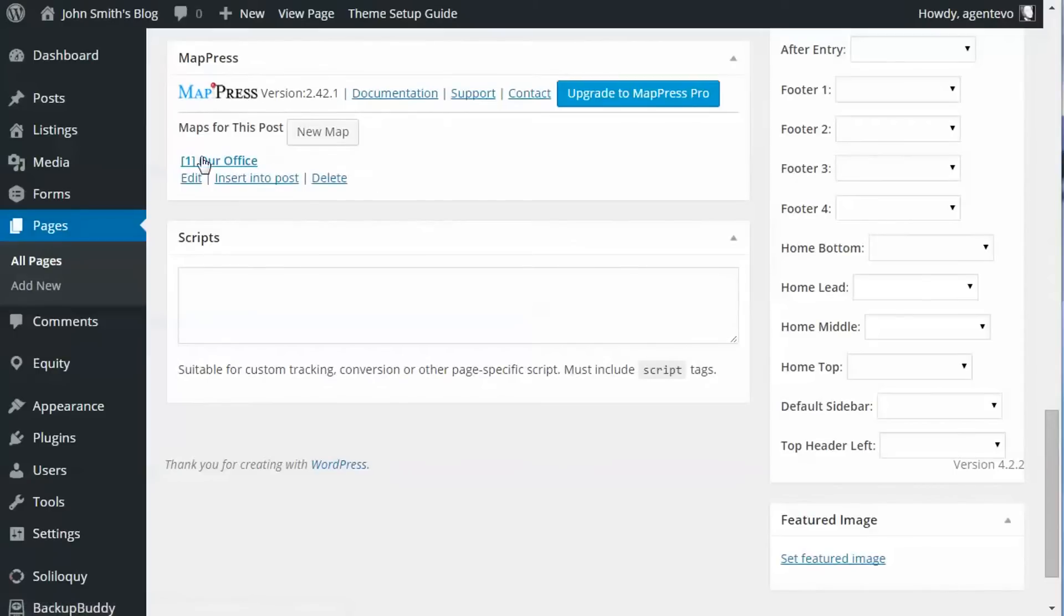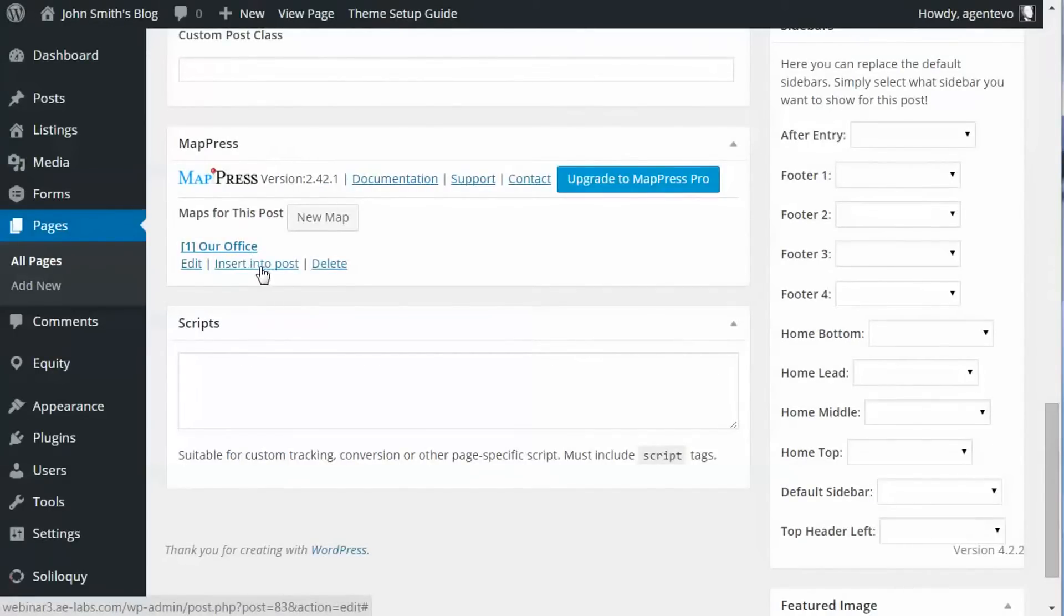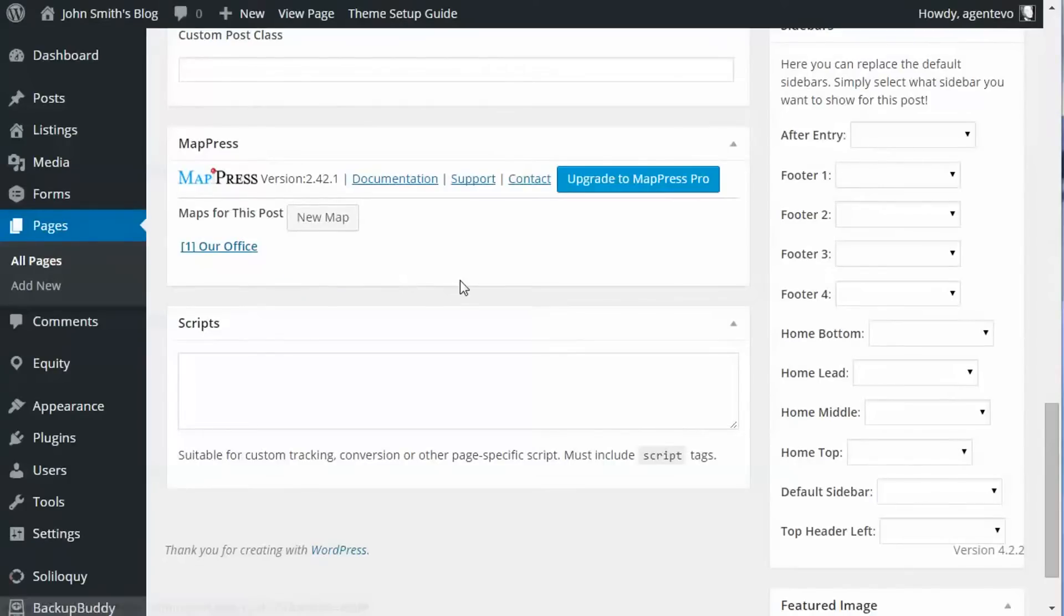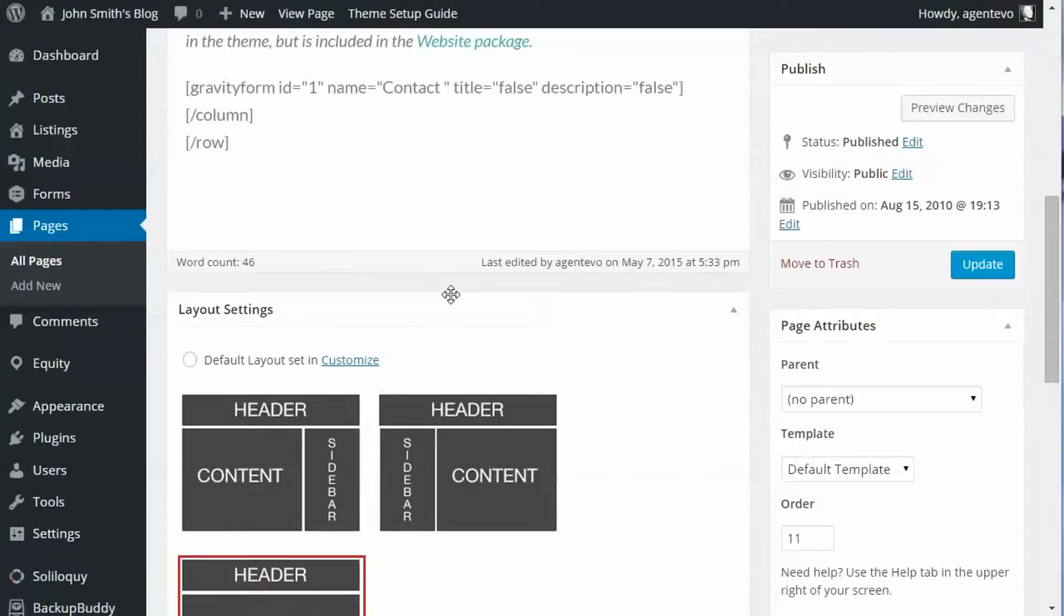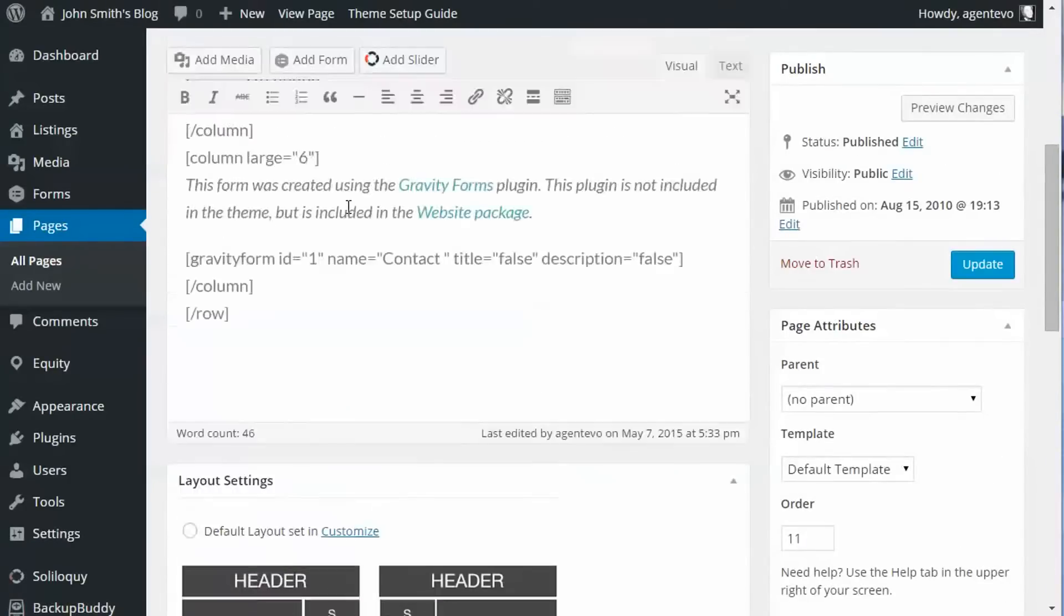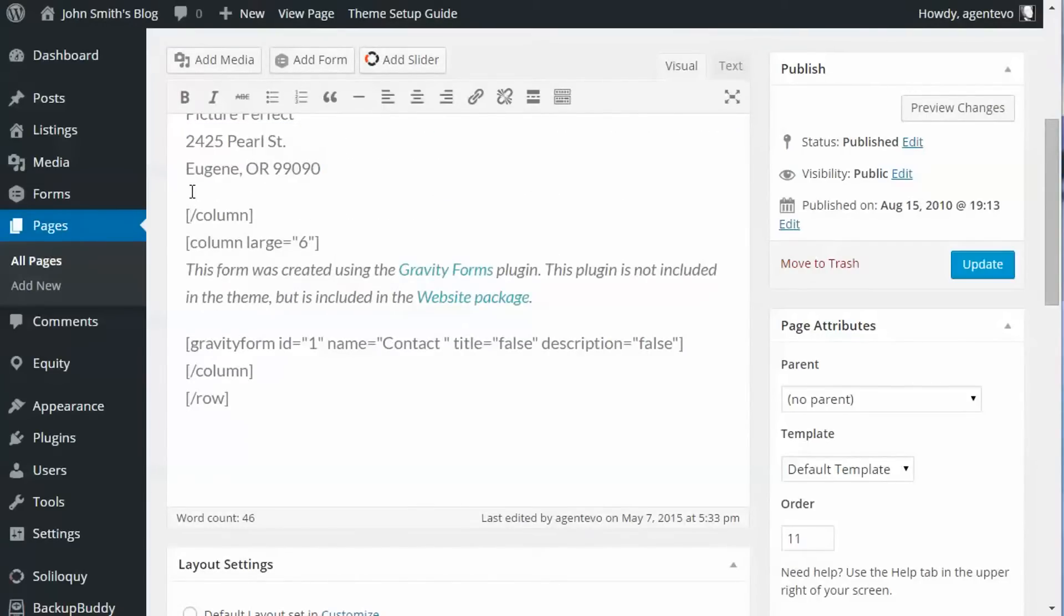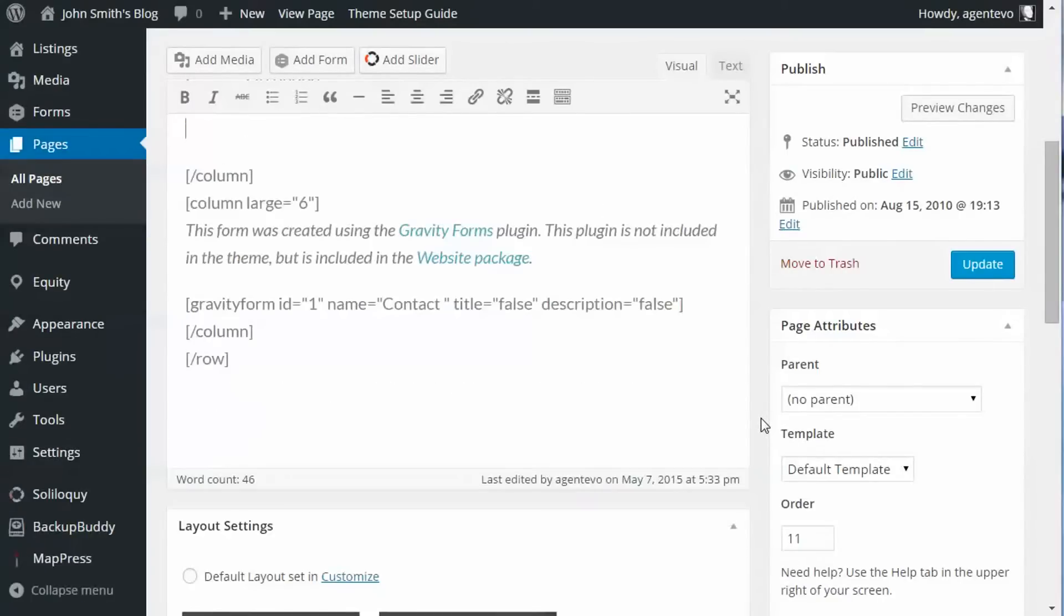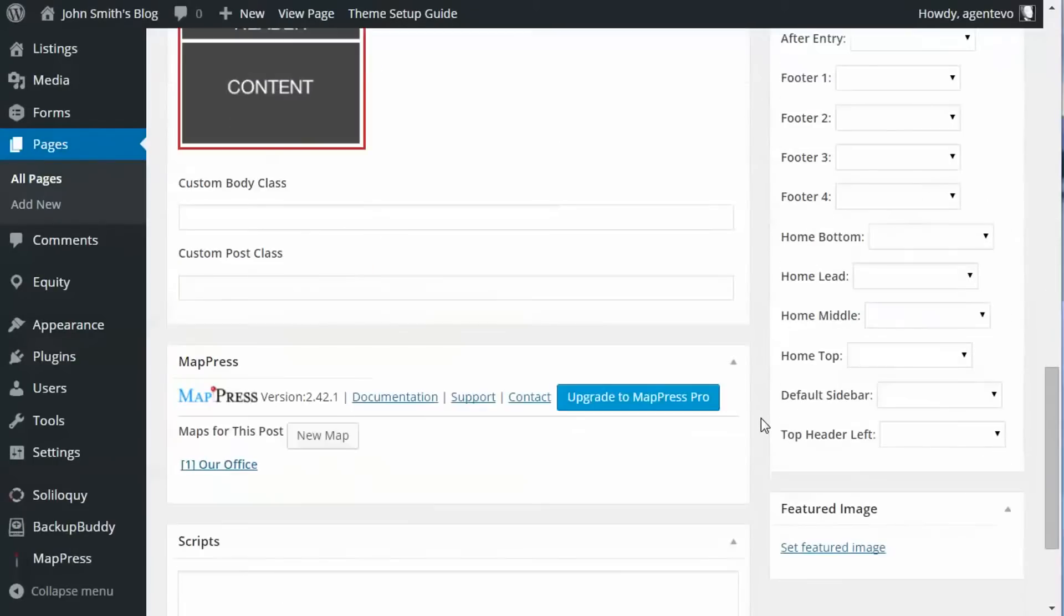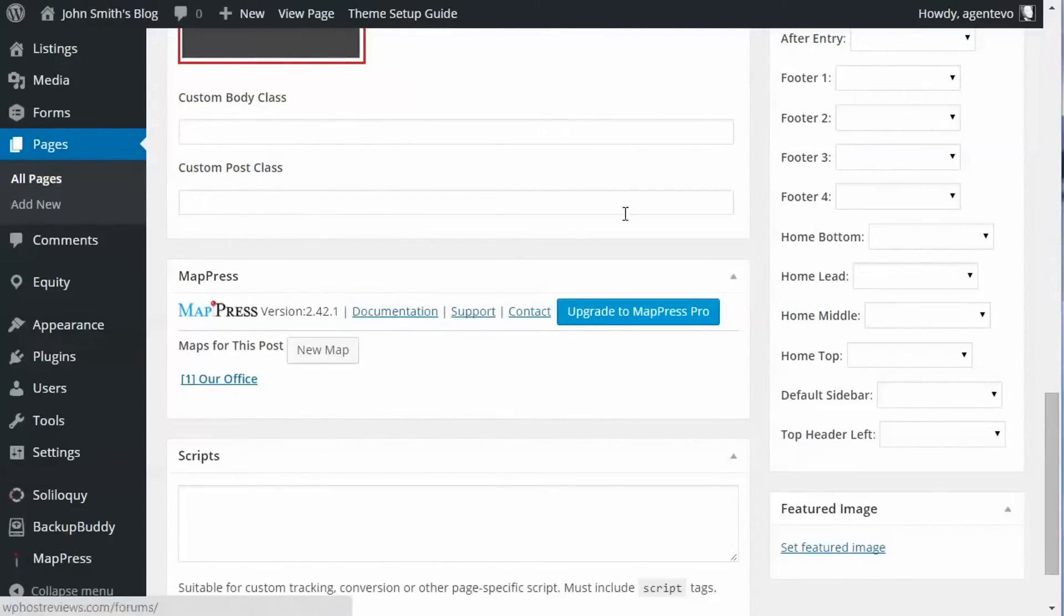Okay, now once you save it you'll now have a little map ID which is one, with the name of your map. And we want to insert that into the post. So we want to put that below our address here. Let's put our cursor there below the address and then click Insert Into Post.